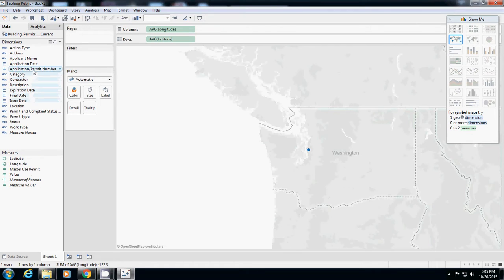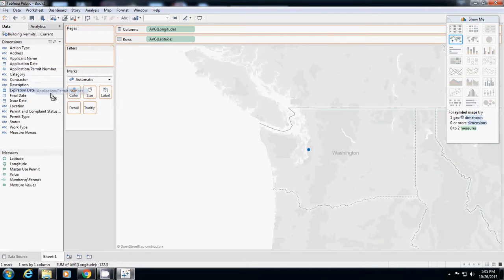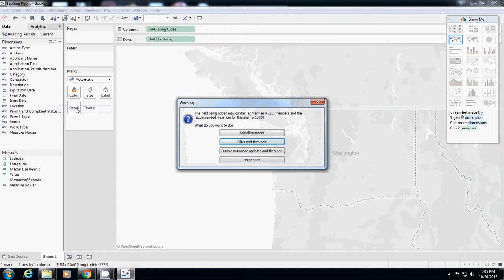Then you probably see that application permit number will be located under dimension. And then all you have to do is just drag this one to details. It will ask you, there are many numbers of data, do you really want to show them all? And I just say yes.